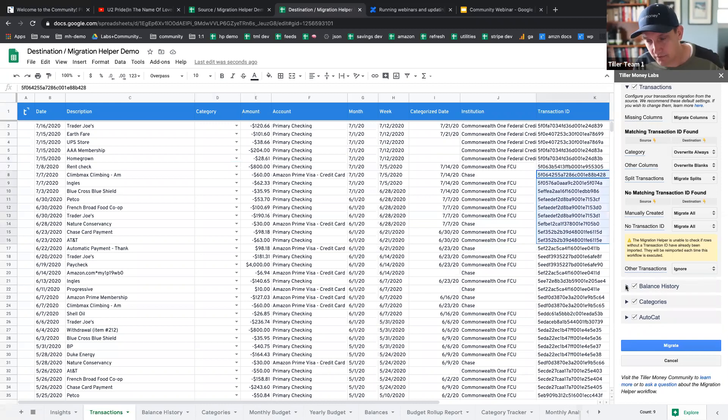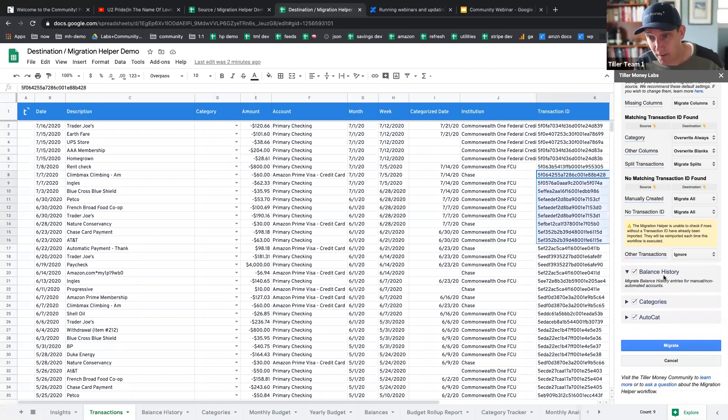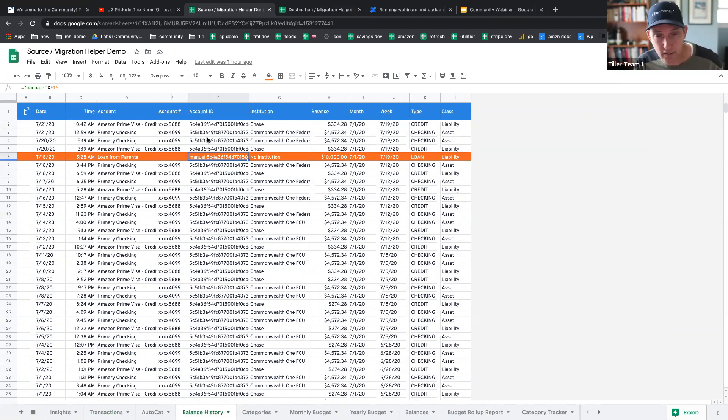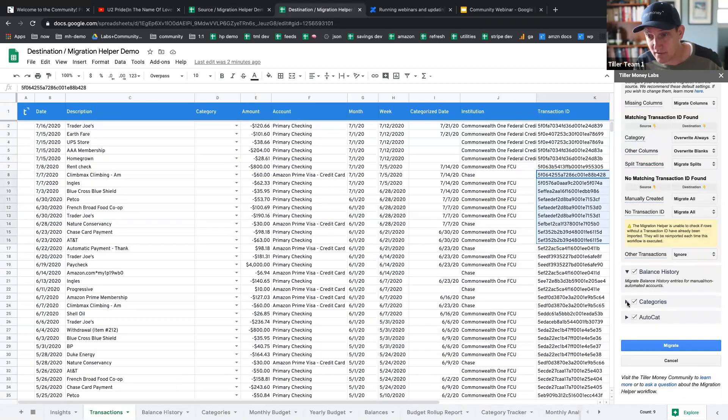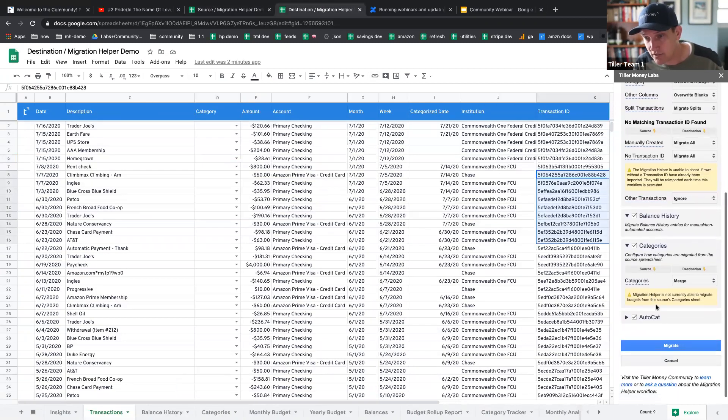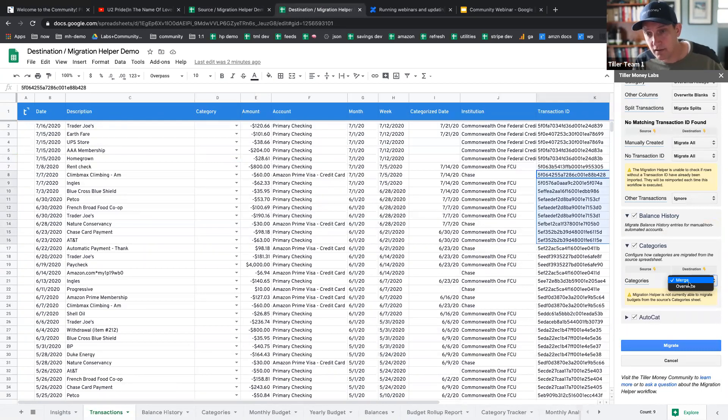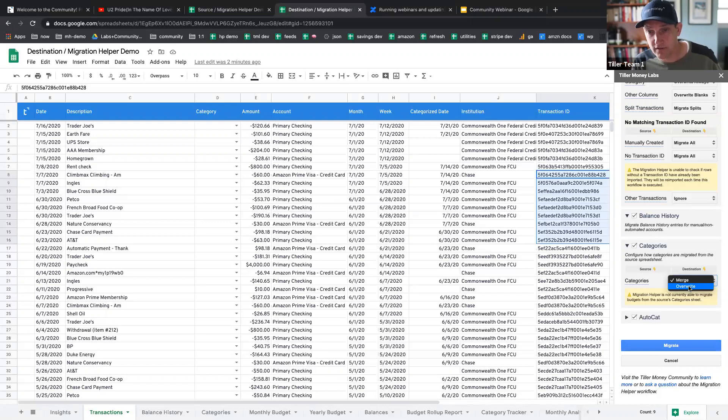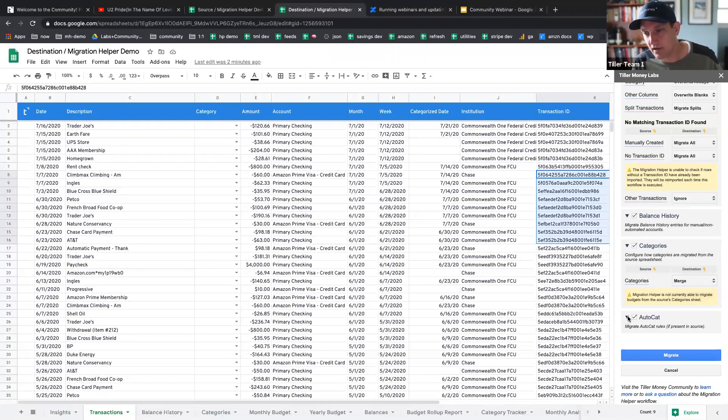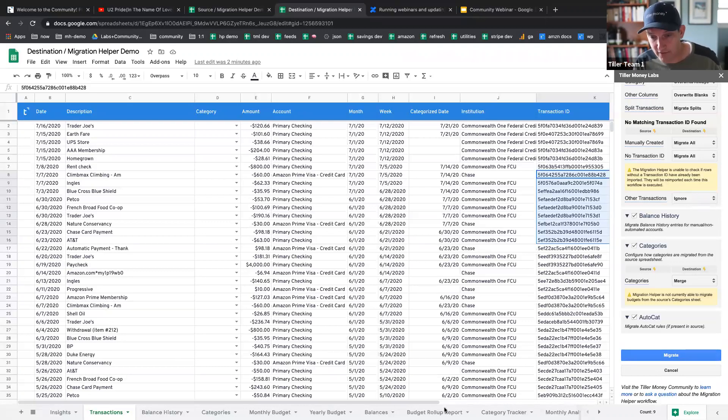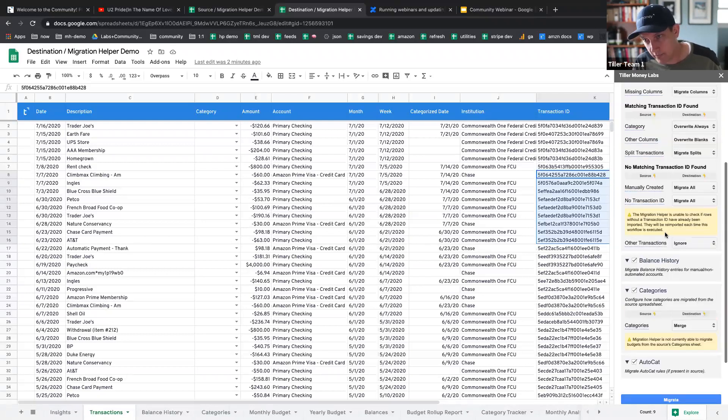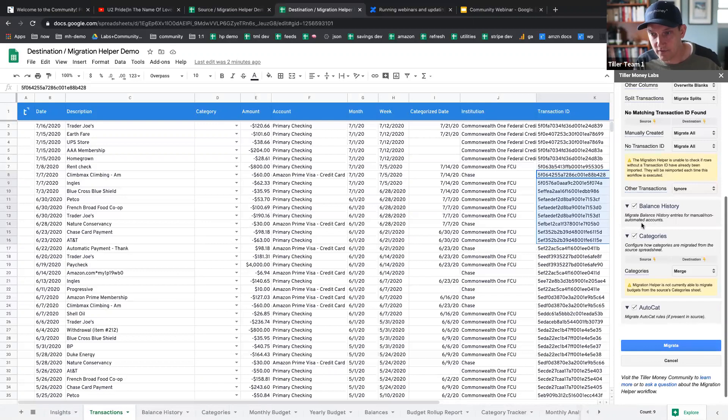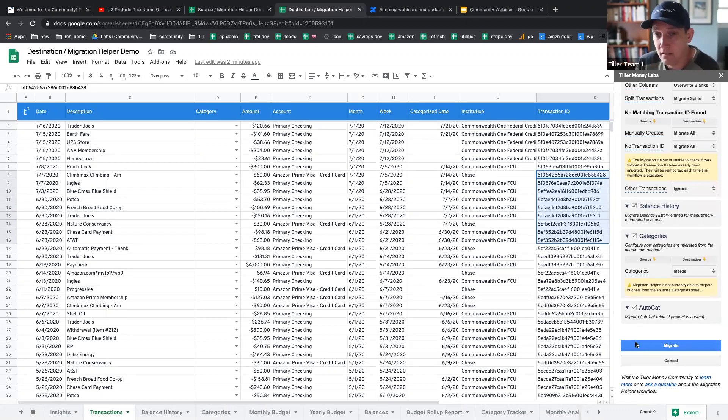This will start going faster now because balance history really doesn't have any options. It's just going to pull over manual balance entries. Like you saw here, this one here from manually unlinked accounts categories. You have the option of merging categories that are missing in the destination, or you can just overwrite your categories in your destination sheet with just the categories in the source. And then finally on AutoCat, it will move over your AutoCat rule sheet. As you can see here in this destination sheet, I don't have an AutoCat rule sheet. So that's going to come over. Anyway, I haven't changed any of these defaults. Hopefully this gives you enough context to kind of understand what you are migrating.